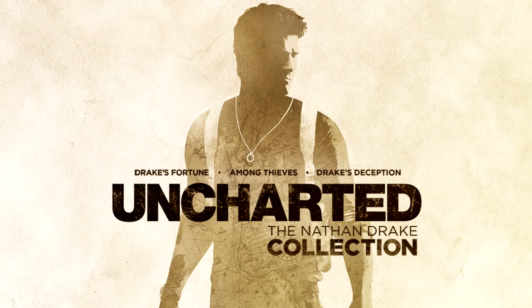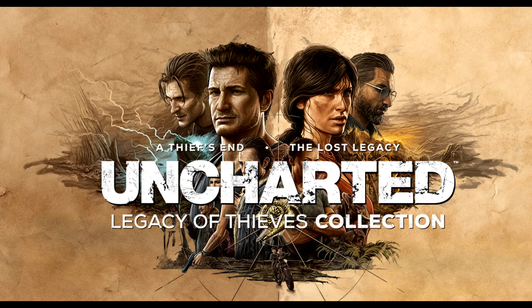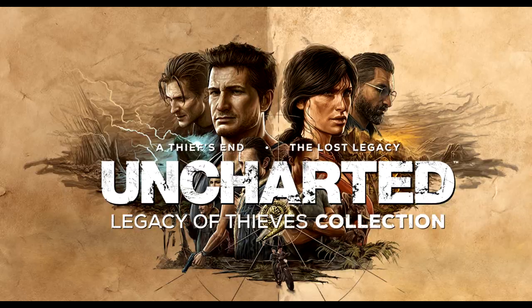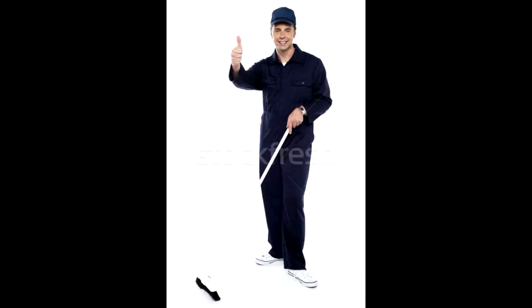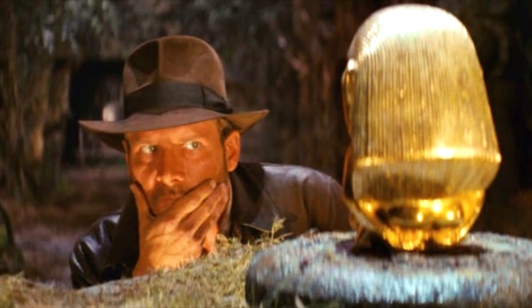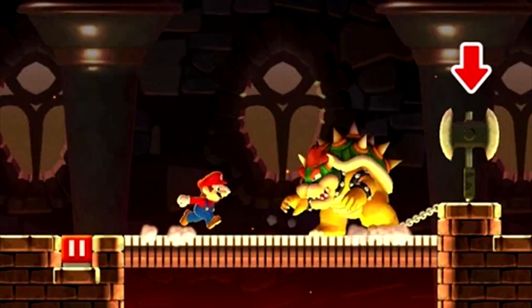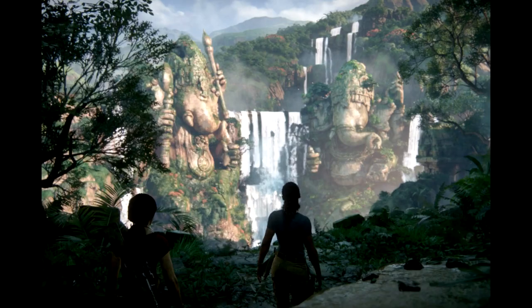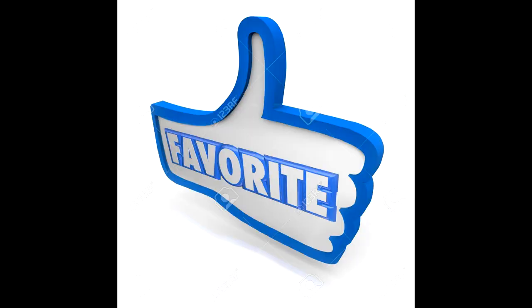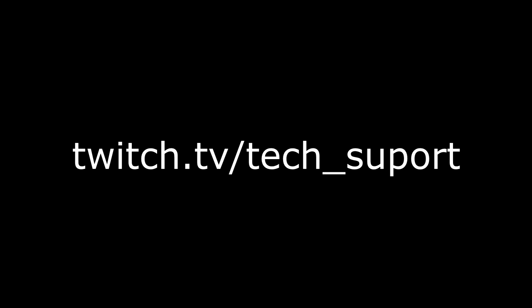Uncharted one through four in the Lost Legacy standalone game, and I gotta say they were amazing. If you like platforming and big set pieces, this is the game series for you. I had a blast playing them. I played them live on twitch.tv/tech_support. Here are some of my favorite clips.